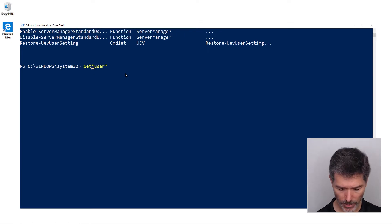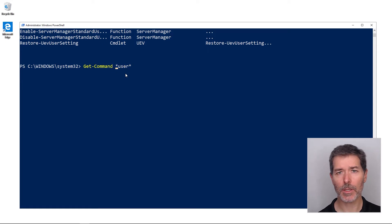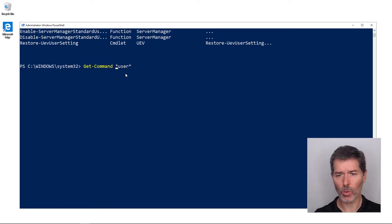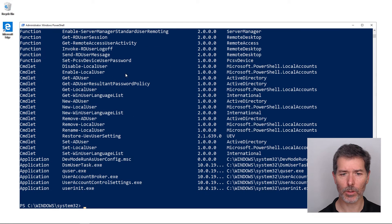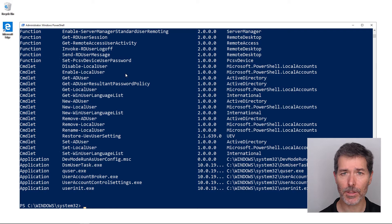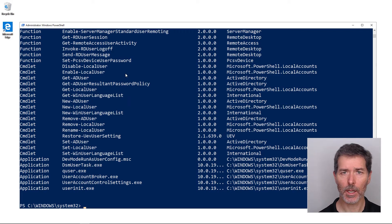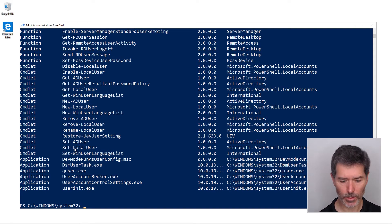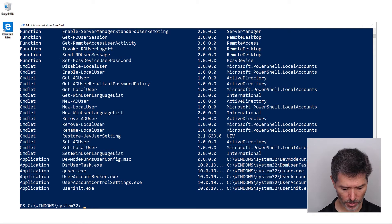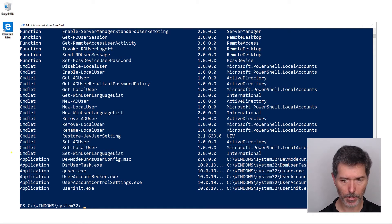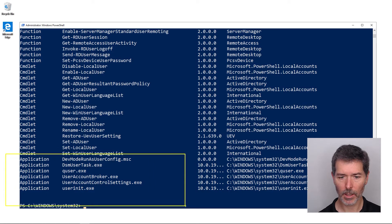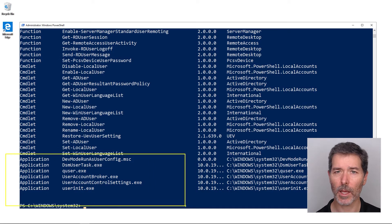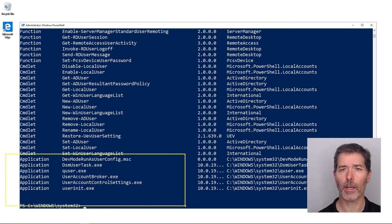I run get-command, or the alias GCM, and then I can use wildcards with get-command. Not only does it return PowerShell commands to me, it returns aliases of PowerShell commands, functions, and it also returns executables that it finds on the hard drive. You can see down at the bottom there were some commands in Windows that it came across as well. It's more comprehensive, get-command is.